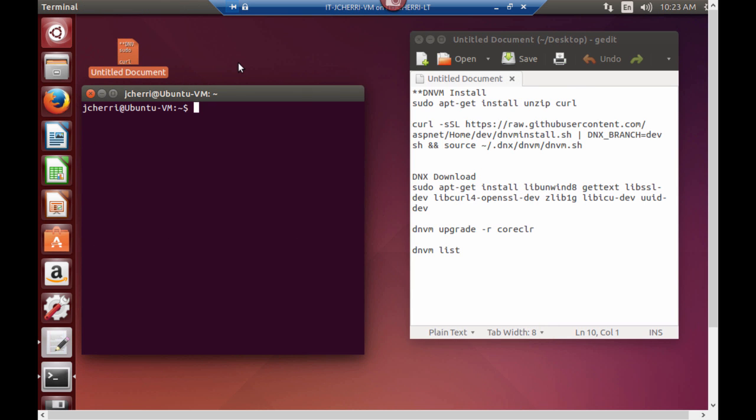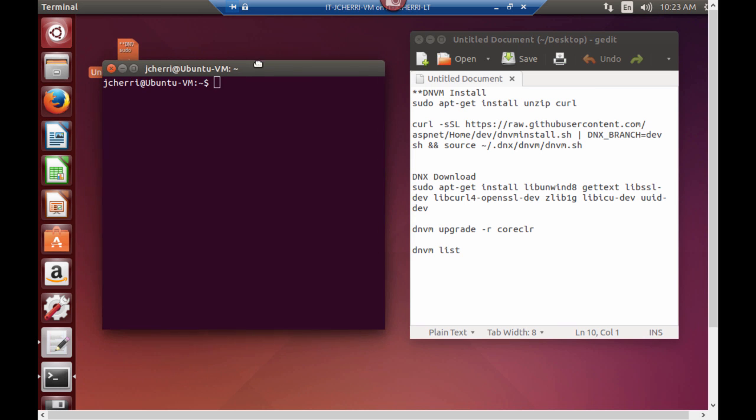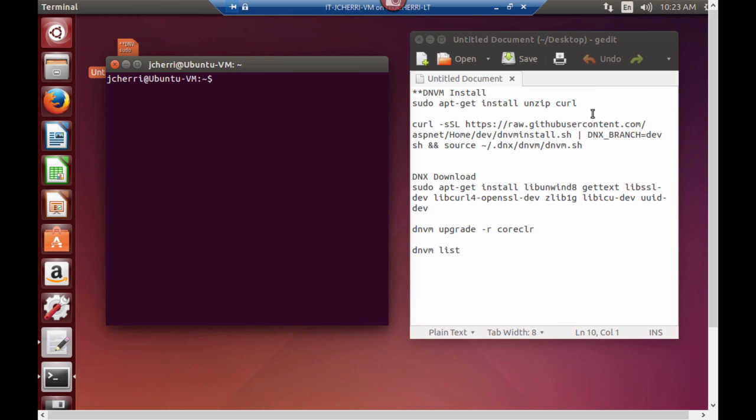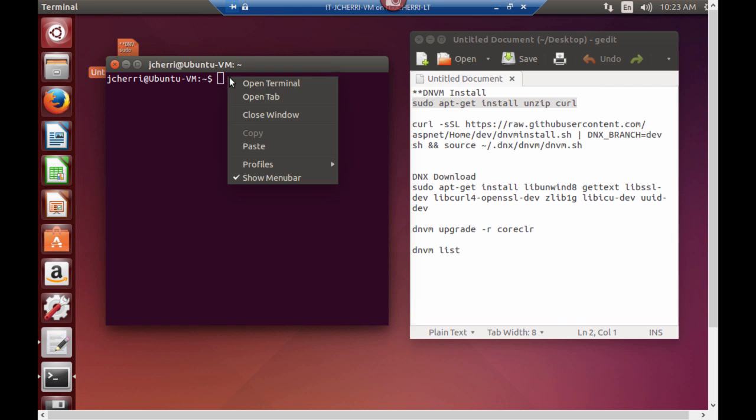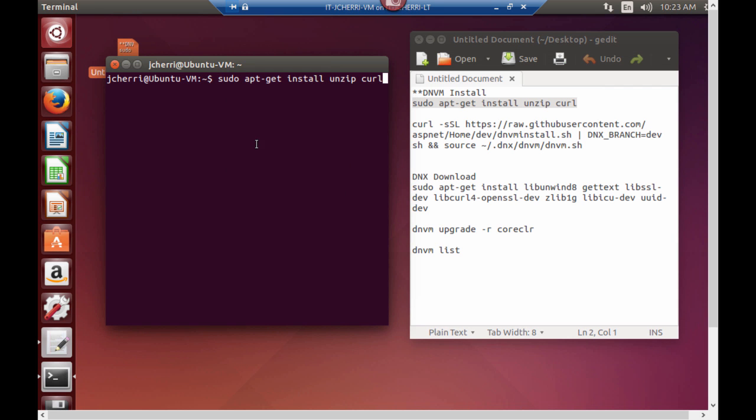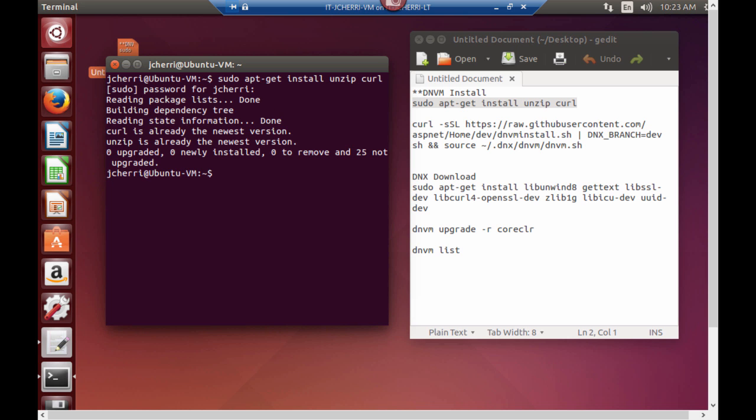So in this case I have my terminal command. Let's just copy my command right here. Copy it and paste it. And then it's going to ask for my password on my local machine. And now we have that installed curl.